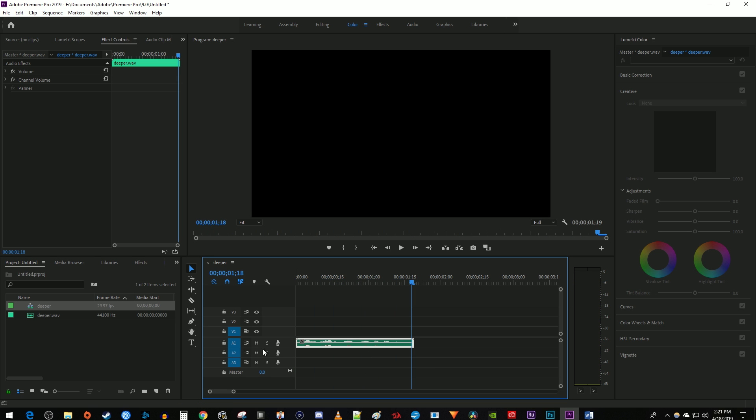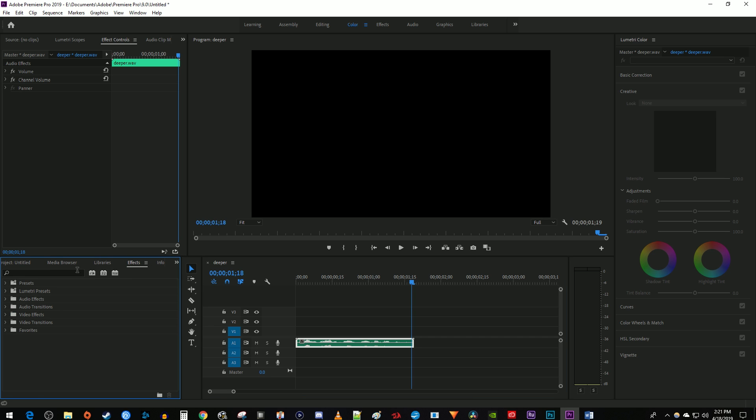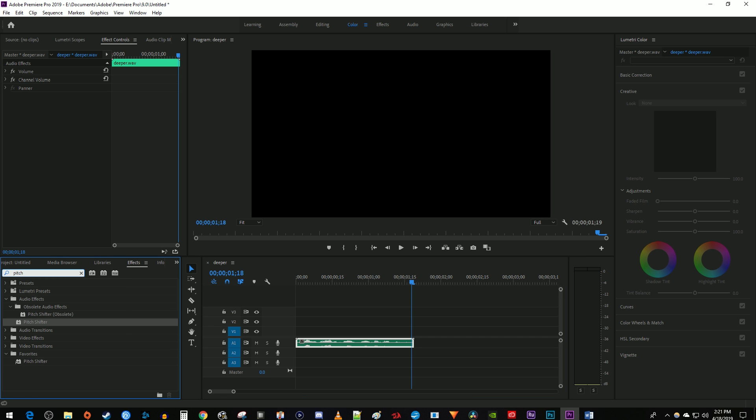Let's begin by going over to the effects panel. Type pitch into the search box. Drag the pitch shifter effect that isn't obsolete onto your audio clip.